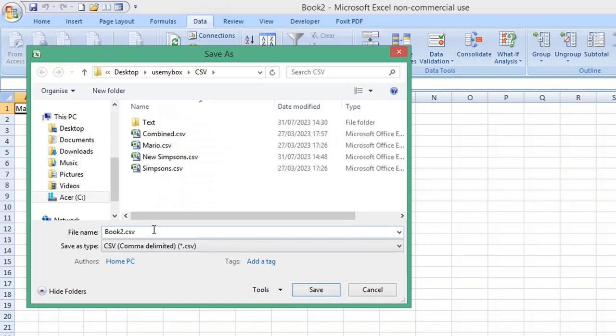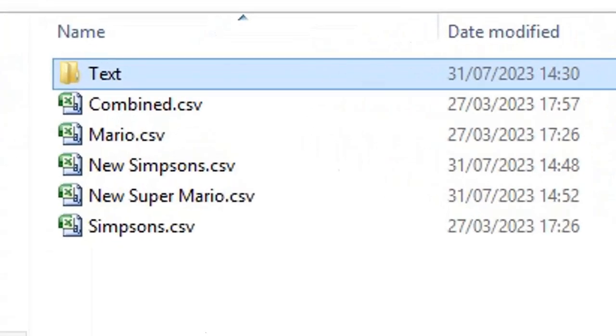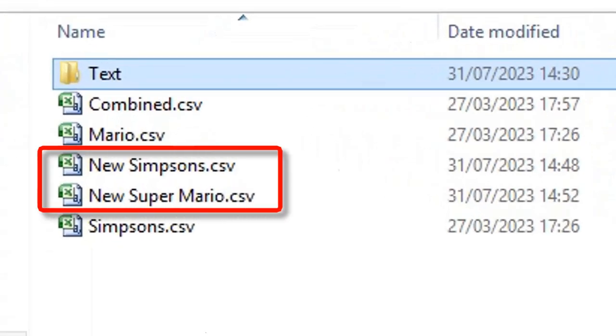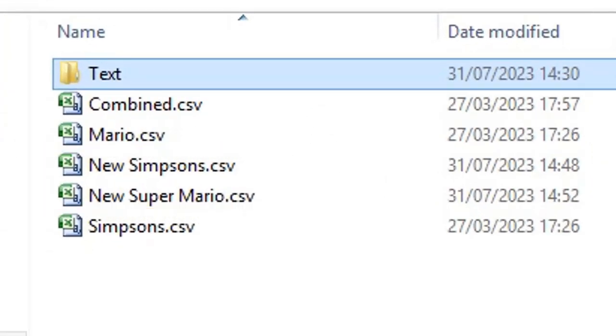Then choose File, Save As. From the Save As Type dropdown list, choose CSV. Give your file a name and click Save. You have converted your text files to CSV. Subscribe for more computer tips and hacks. Thanks for watching!